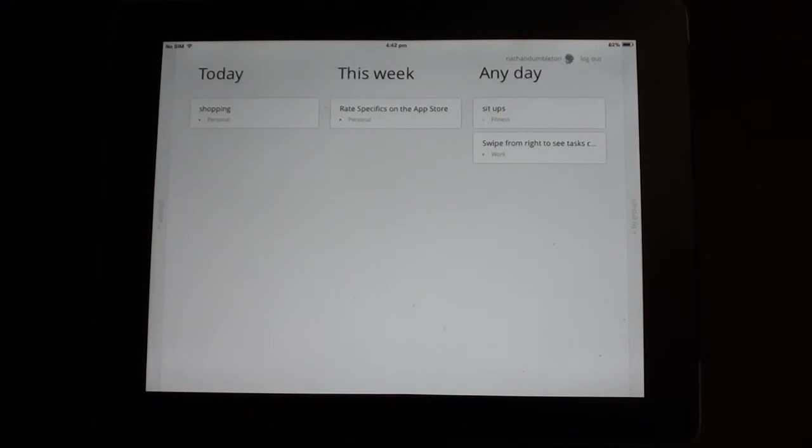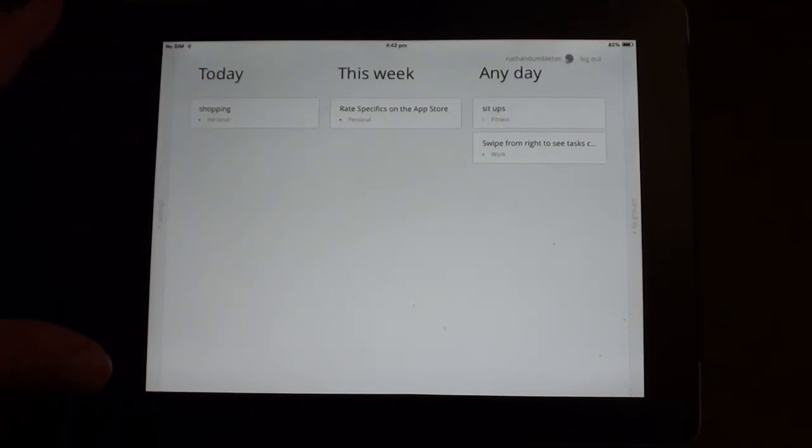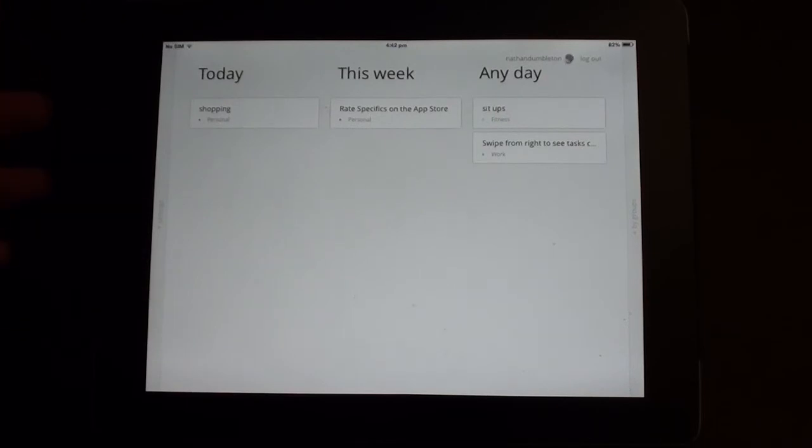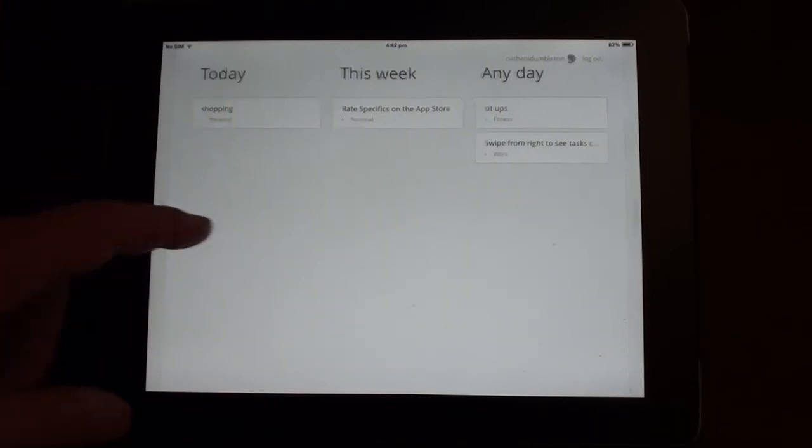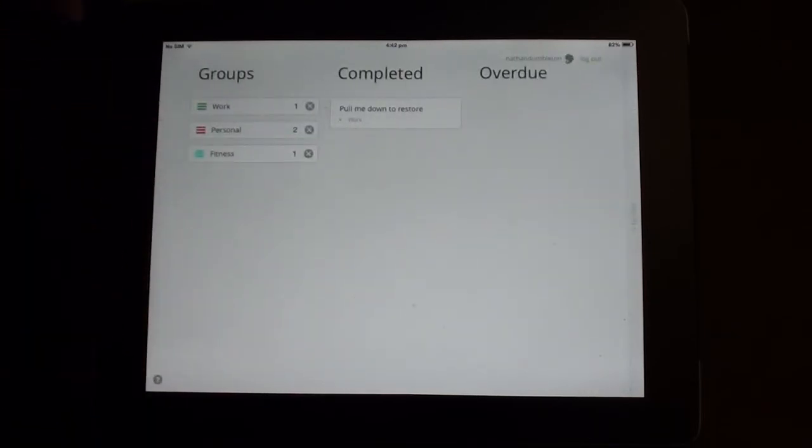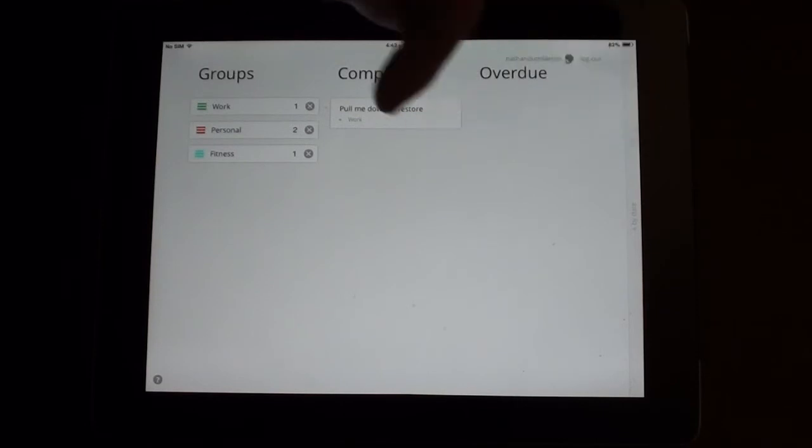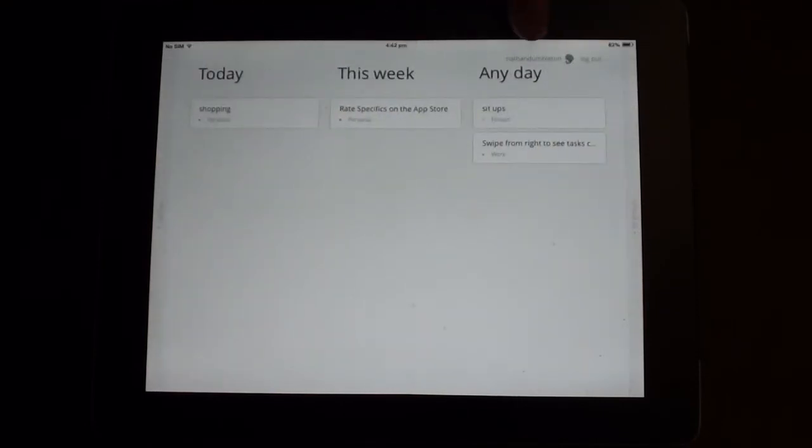So fantastically simple notes and reminders app, I guess. Keep track of your specific notes, organize them into various groups, and has that wonderful feature where you can sync across to Evernote.